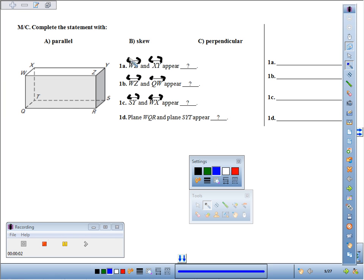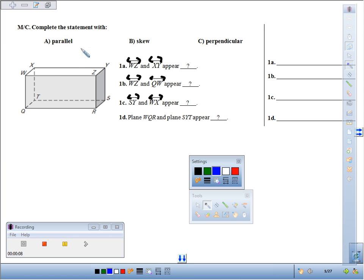Number one, we're supposed to imagine that we've got some lines in this rectangular prism that extend. How would they be in relationship?